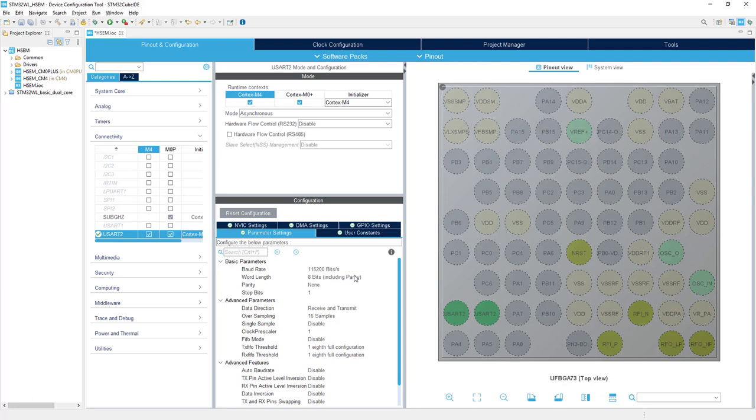The baud rate is 115,200 bits per second, 8-bit word length, no parity, 1 stop bit, no interrupts, no DMAs—just the simplest possible configuration.